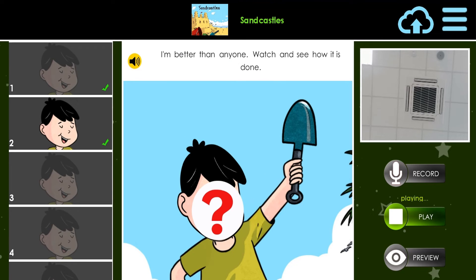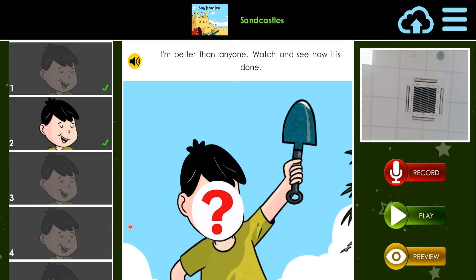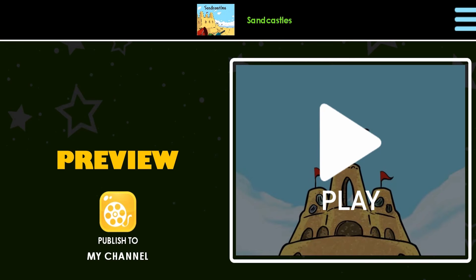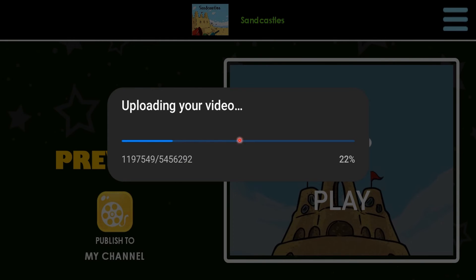Once you have completed all your slides and there are ticks on all of them, we have finished reading the book. Click on the preview button — the one that looks like an eye. You have two options: you can watch the whole story by pressing the play button, or you can click publish to my channel. Click on publish to my channel because the teacher wants to see your work. If you do not click publish to my channel, the teacher will not be able to see your work. Don't forget, once you're completed, click publish to my channel. The device will then automatically upload your video to the cloud.